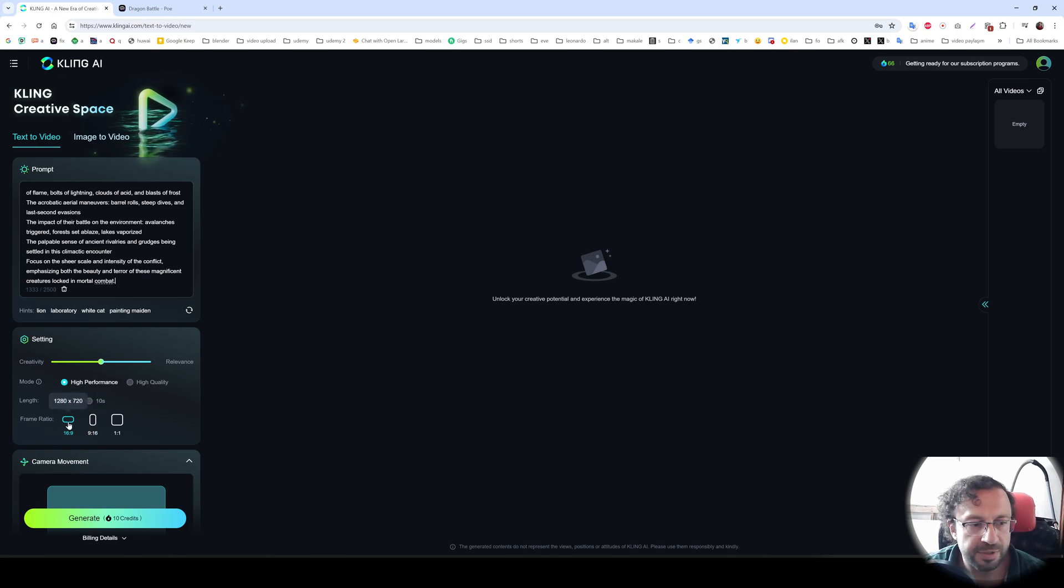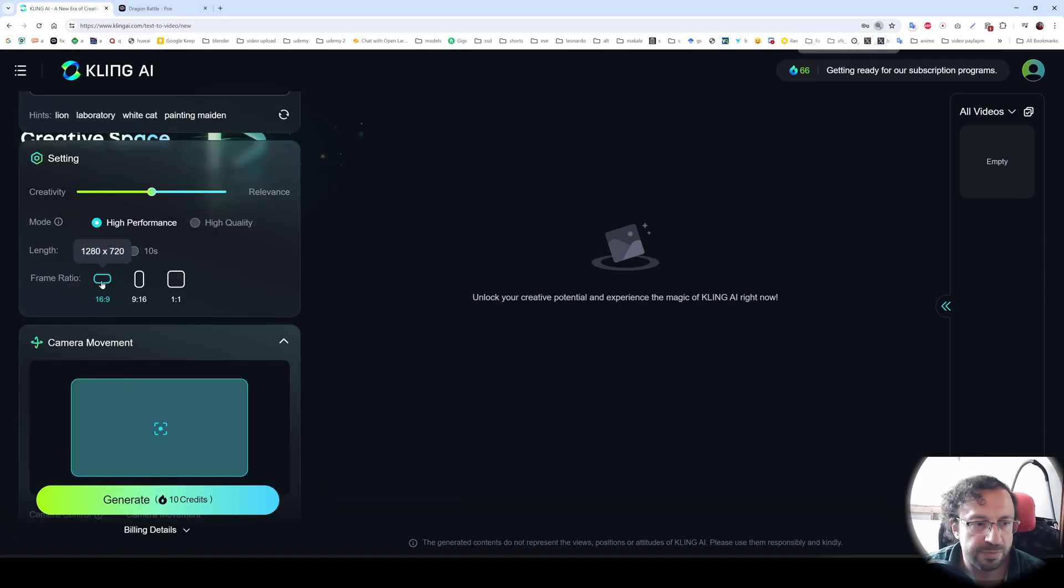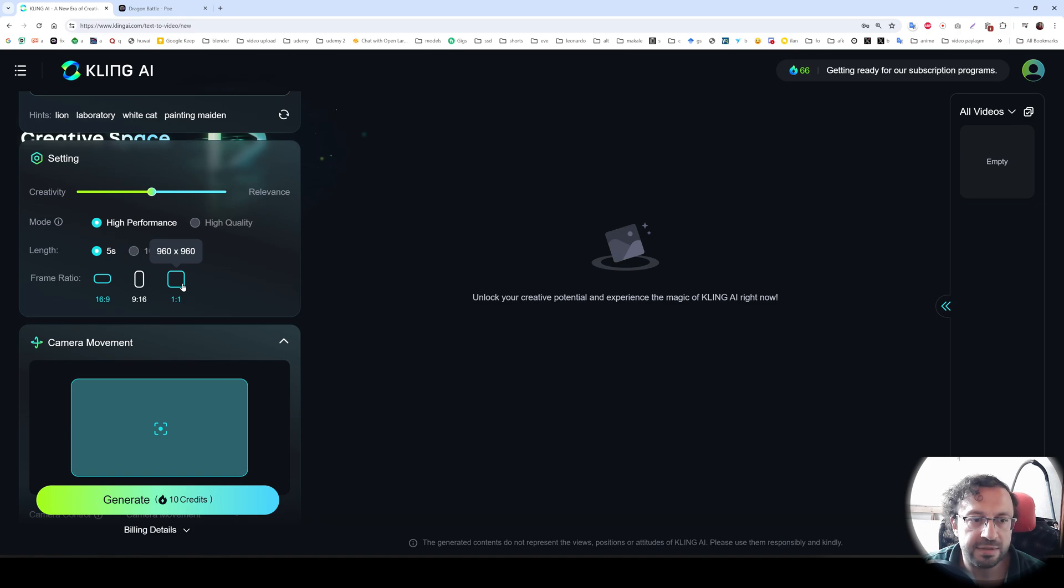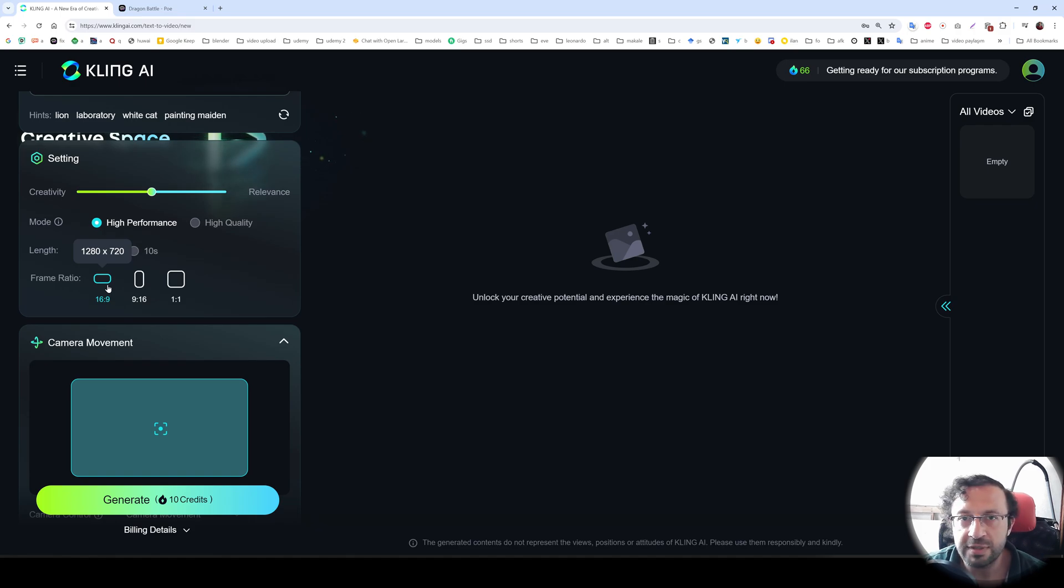There are frame ratios. You see when I hover my mouse, it shows me the resolution. So this is HD resolution. This is also HD and this is 960 by 960 as a square. So I'm going to use HD resolution, 1280 by 720.